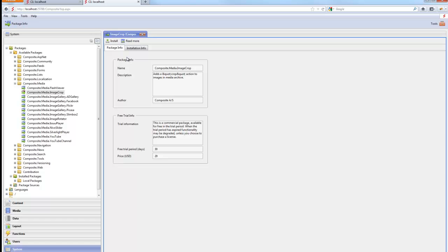Now this is a commercial package. It's priced at $20. You have a 30 day free trial period where it's fully functional. From here you can invoke a read more page with details on how to configure and use the package. And we can install it.